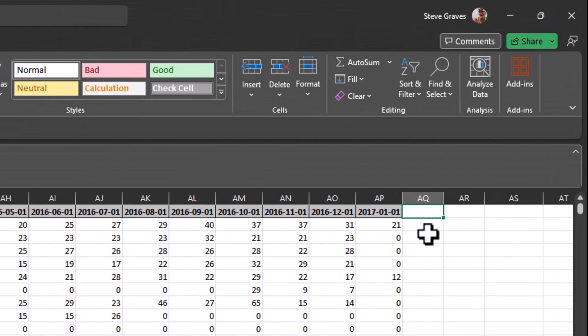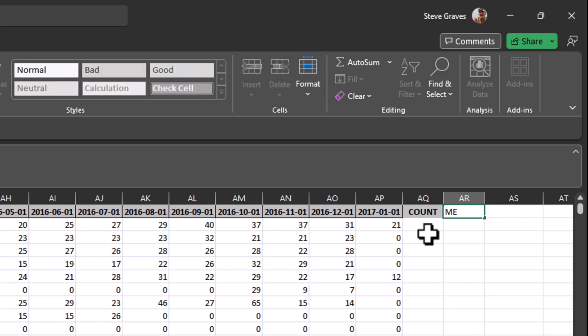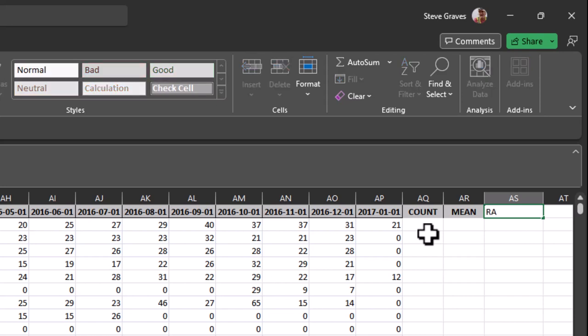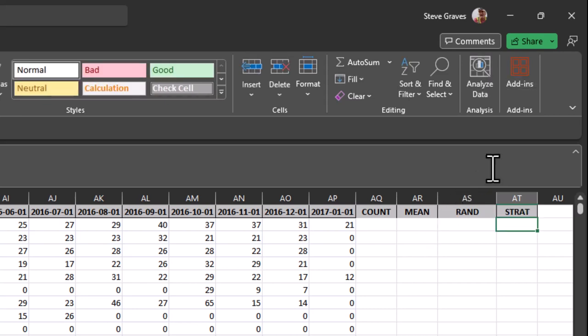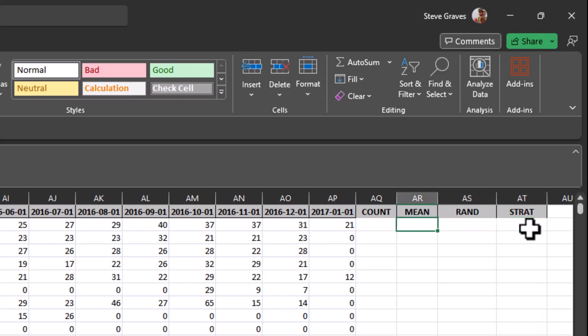The first new column that you want to put in here is count. We're going to do that because we don't want to include in our data set any of the addresses that don't have say 36 months of data. Then we want to type in mean so we can get the average amount of water used by each household. Then type in the word rand for random numbers and then type in strat for cell AT1. That's where we're going to put our stratified numbers later.